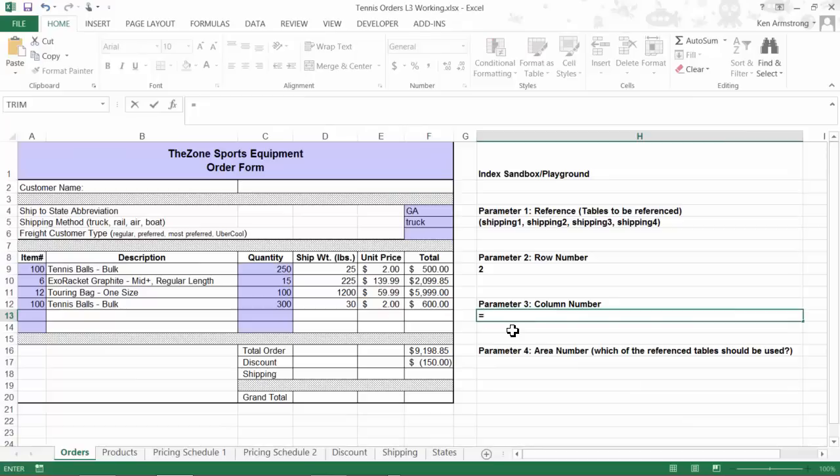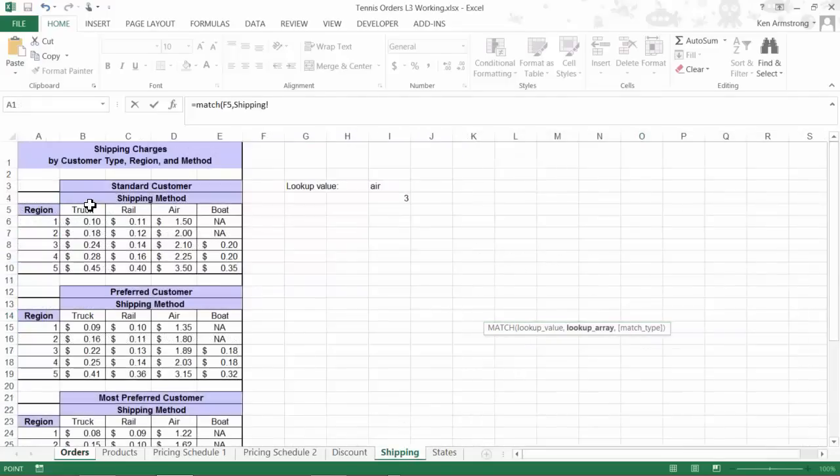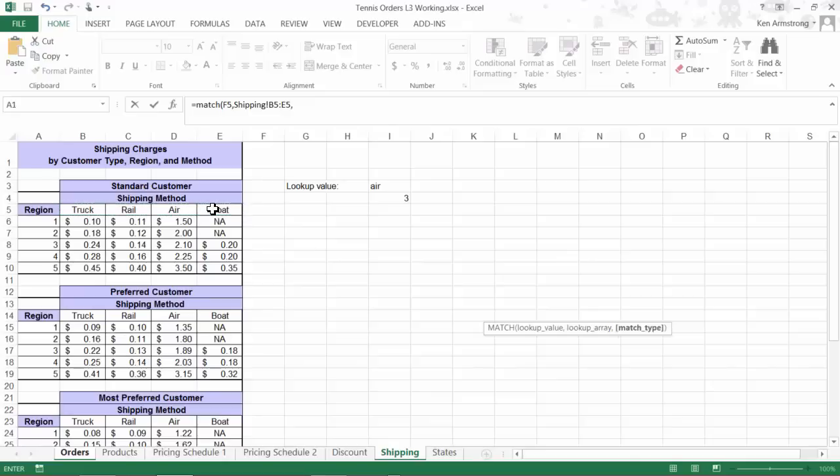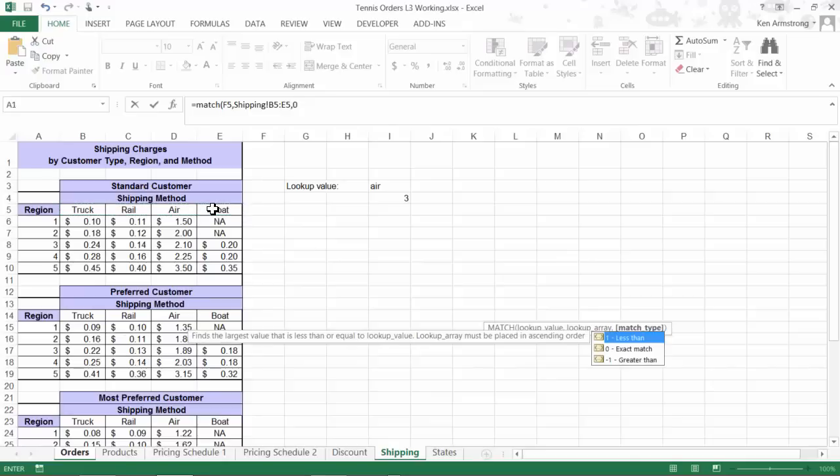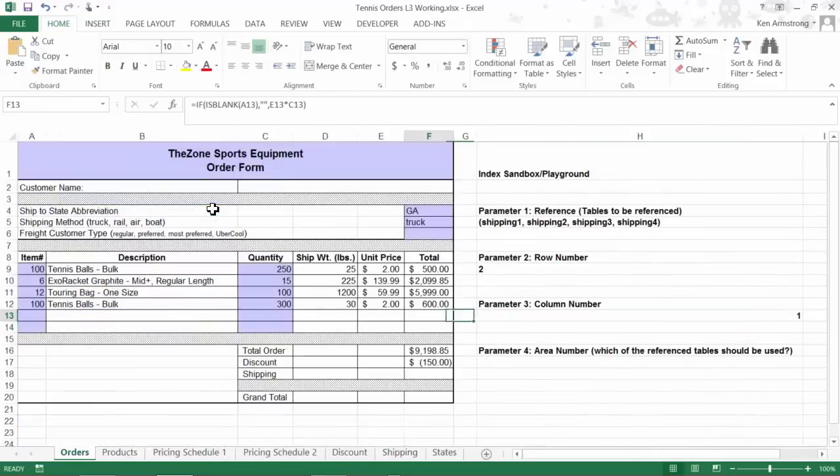Equals MATCH. Our lookup value is this cell up here in the order entry page. Our lookup array is back on the shipping table here in these four cells, and we can just put in a 0 here for our exact lookup. In my input cell, I'll put in a rail here just to make sure that it works. 2. Cool.